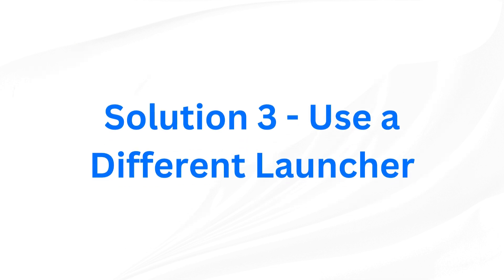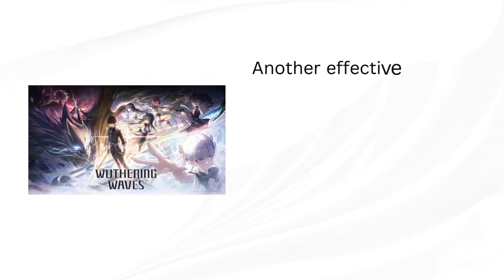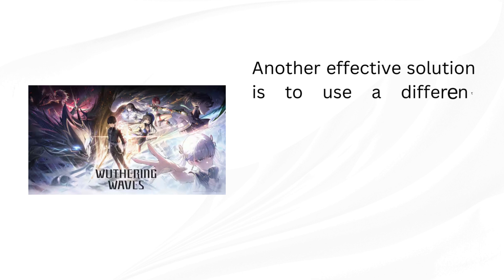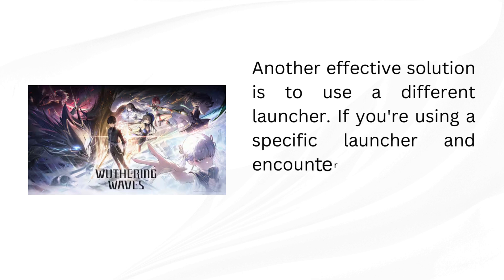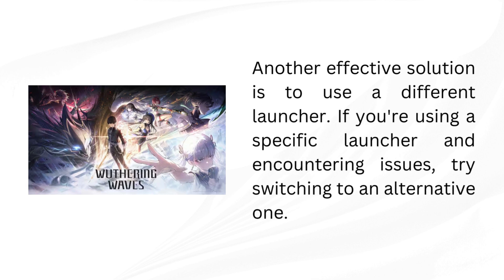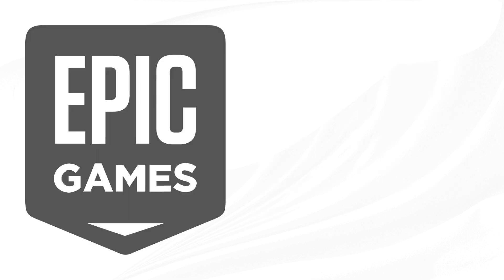Solution 3: Use a different launcher. Another effective solution is to use a different launcher. If you're using a specific launcher and encountering issues, try switching to an alternative one.